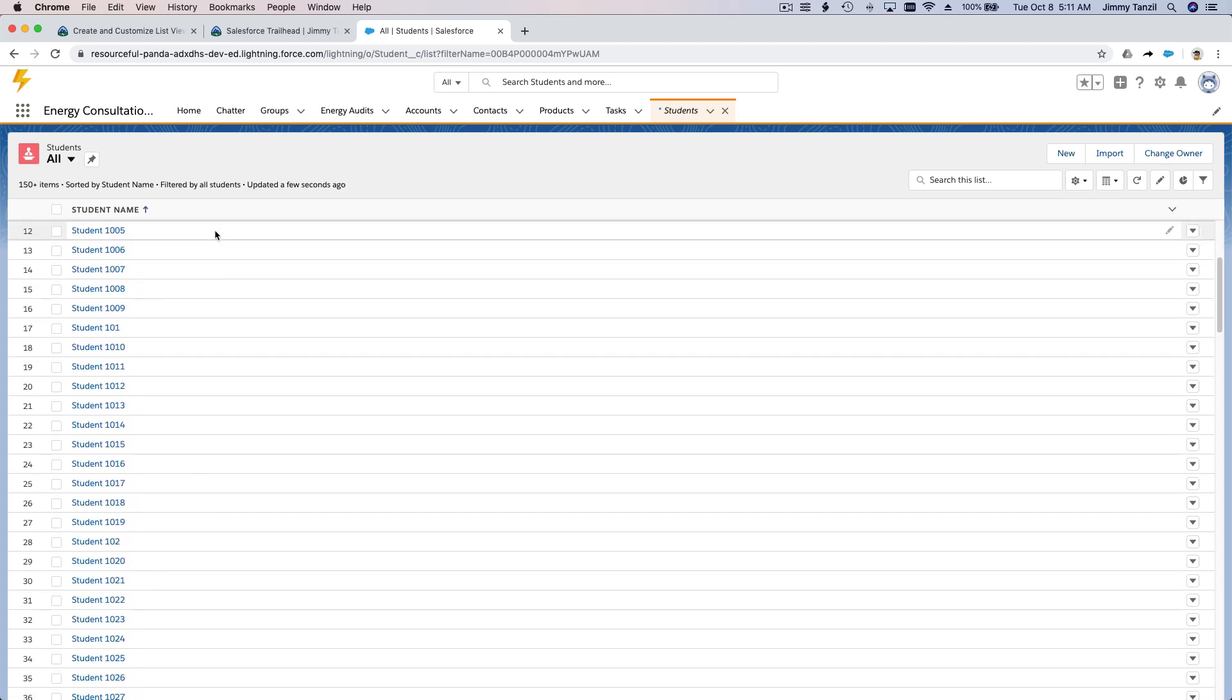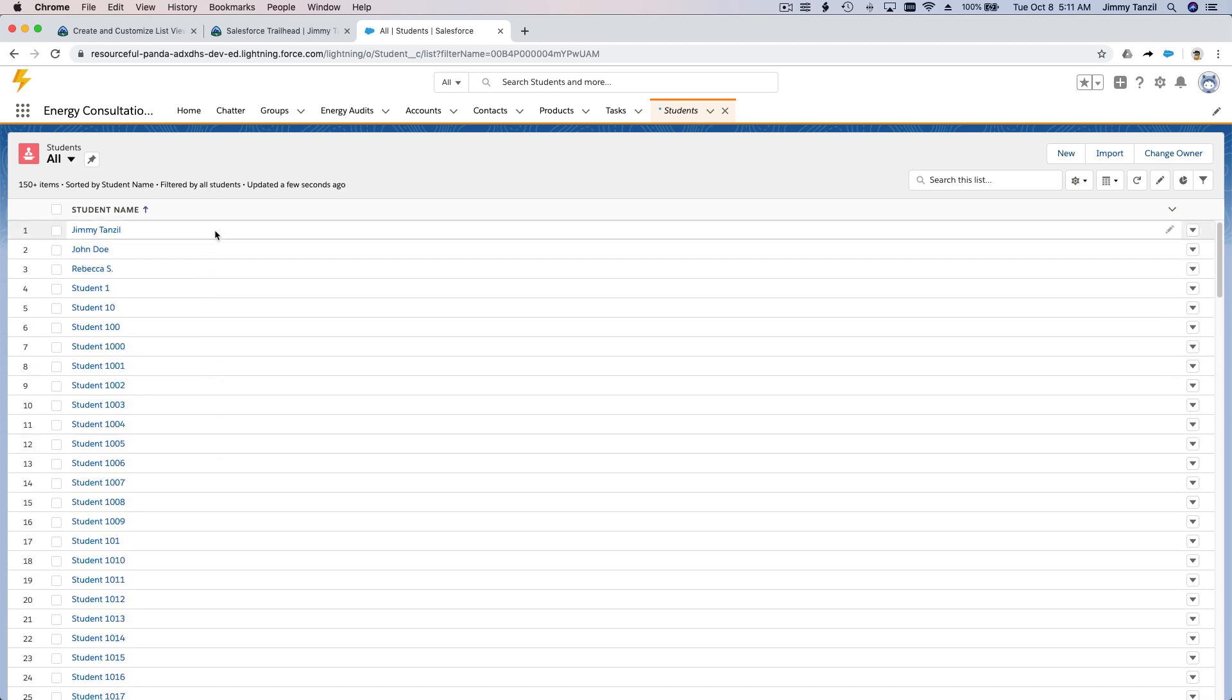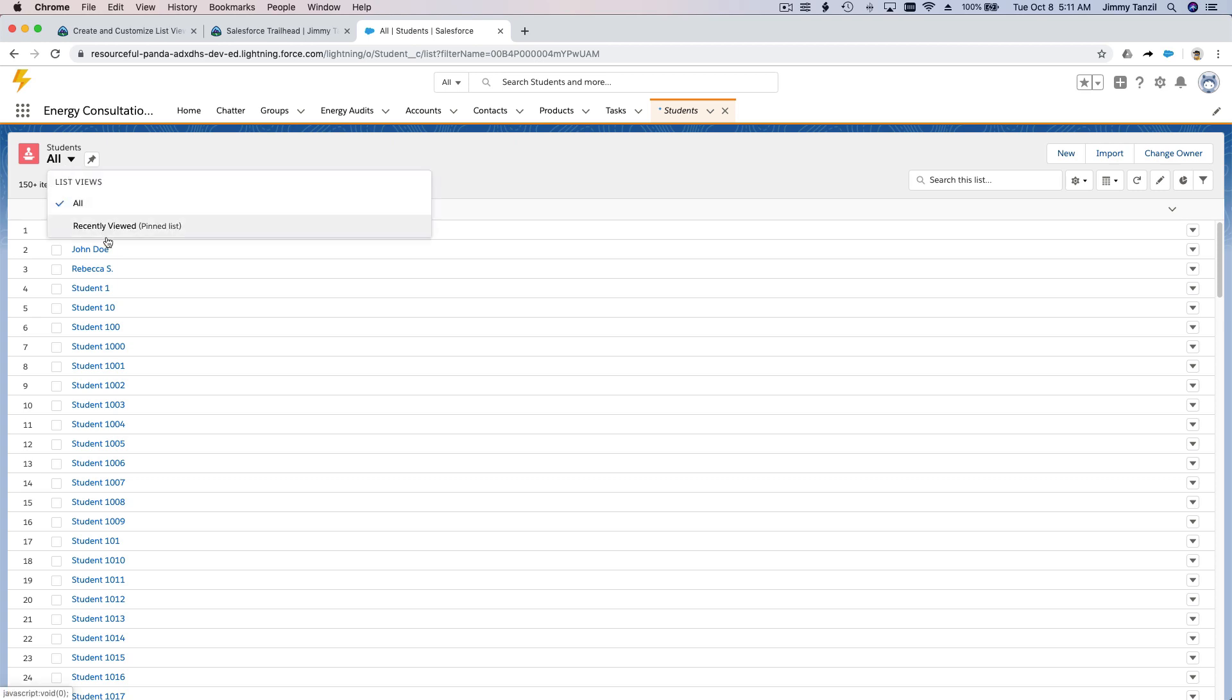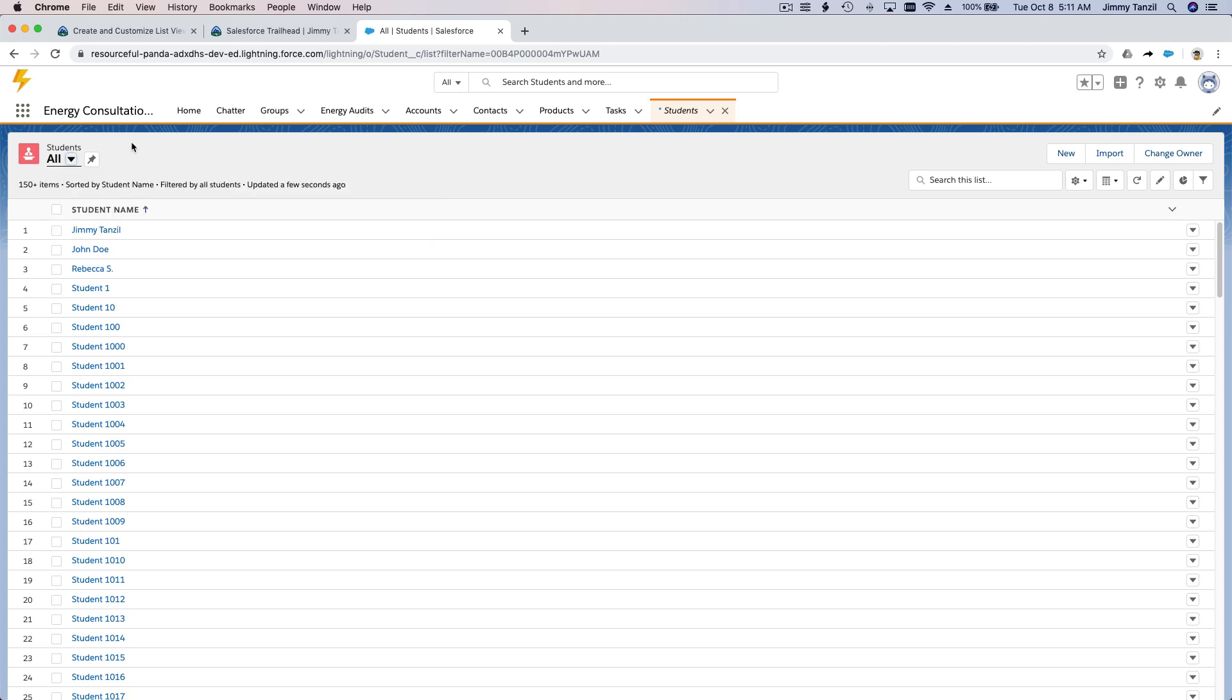So right now we only have two list views which is the recently viewed and everybody. So now we want to filter or add a list for the grade five teacher. Let's say the grade five teacher's name is Mrs. King, Patricia King maybe.